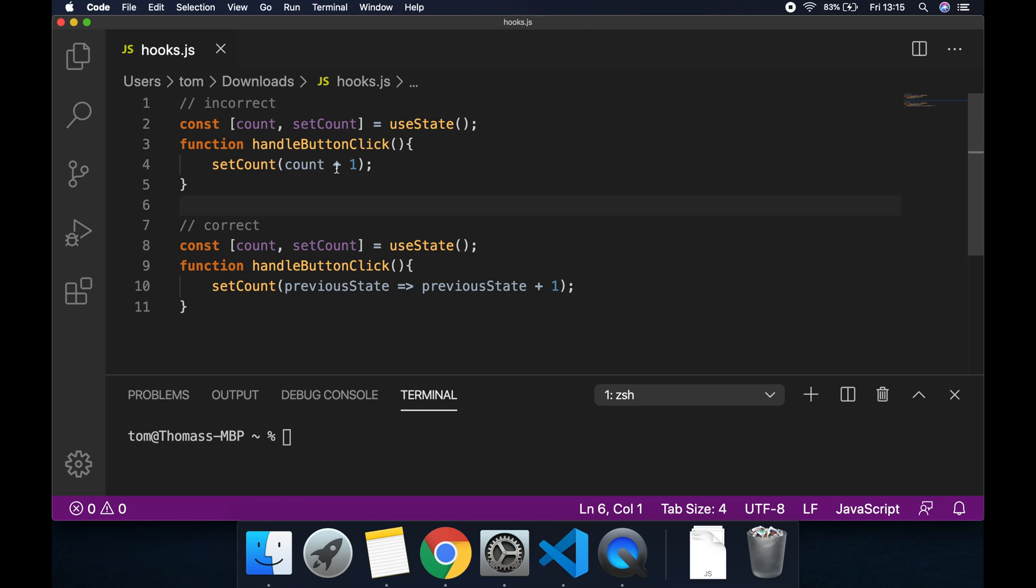Now these will both result in this example in exactly the same thing. But in this quick video I'm going to show you why using this top method here can be unsafe and using this bottom method is always the safest way to update state based on the previous value of that state.